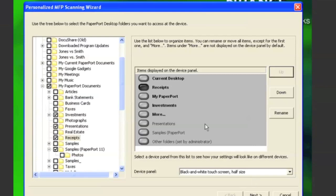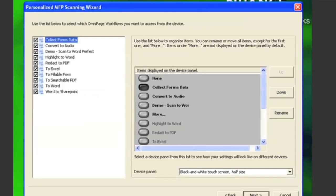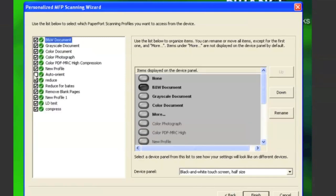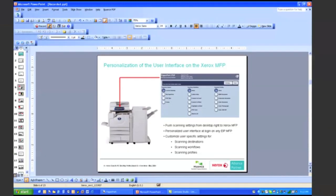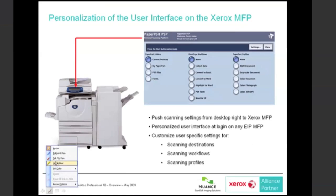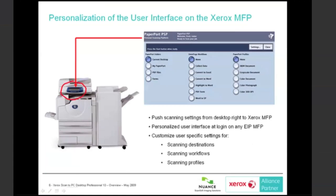Once I'm happy with my list of PaperPort folders, I click Next. Now I can check or uncheck which OmniPage workflows I want available at the Xerox device. Click Next again, and I can check or uncheck which PaperPort scanning profiles I want available. Once I'm happy with my selections, I click Finish. The settings I selected from my desktop PC will be pushed out to the server containing the PaperPort PSP software. Then once I walk up to my Xerox device and identify myself, those settings will pop right up at the Xerox device's user interface. Scan to PC Desktop Professional works with or without network authentication.